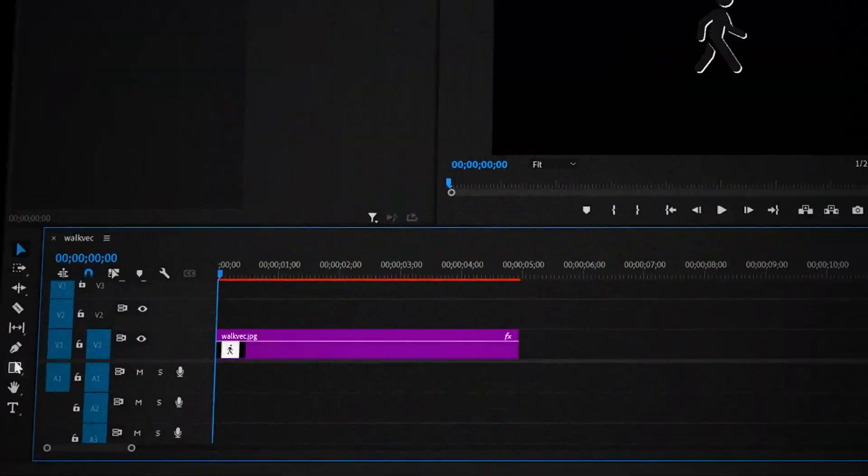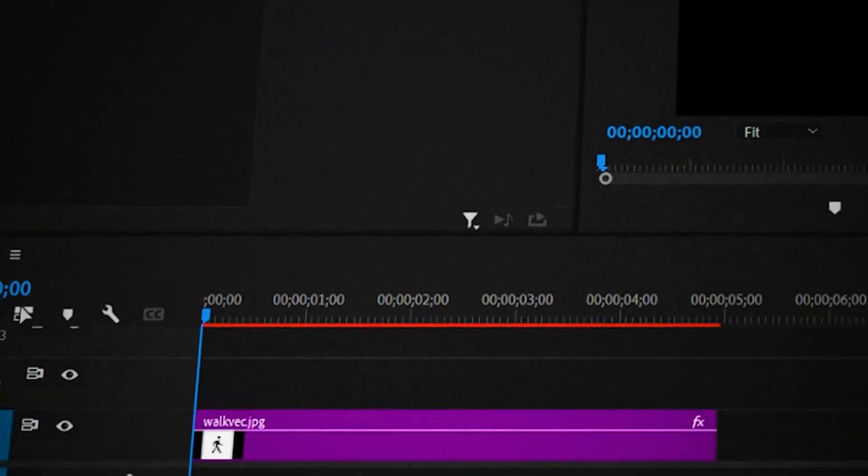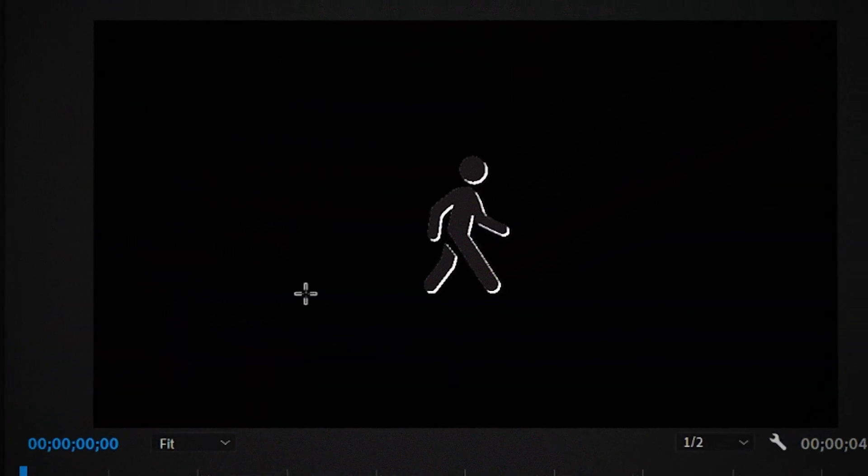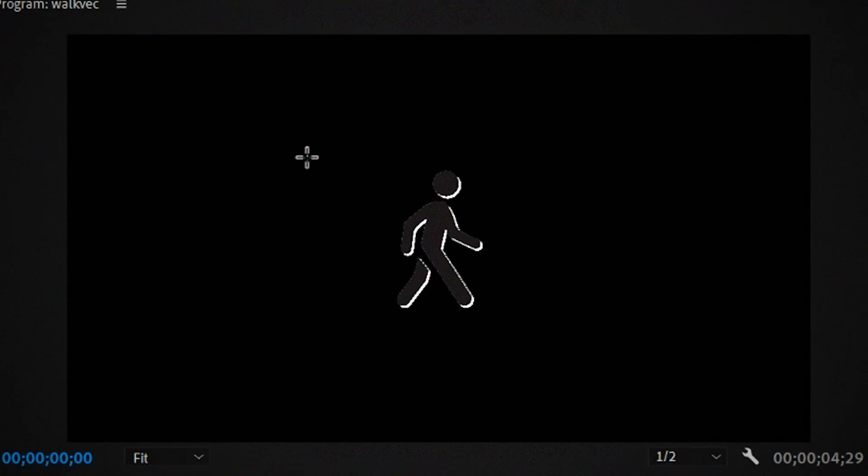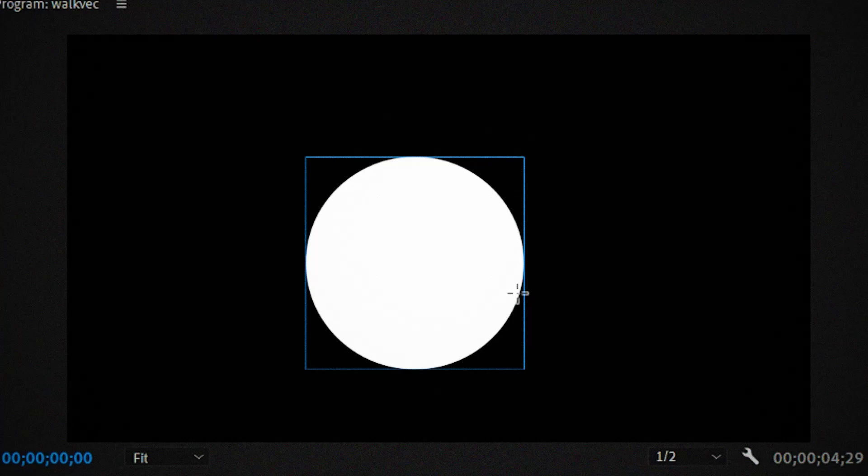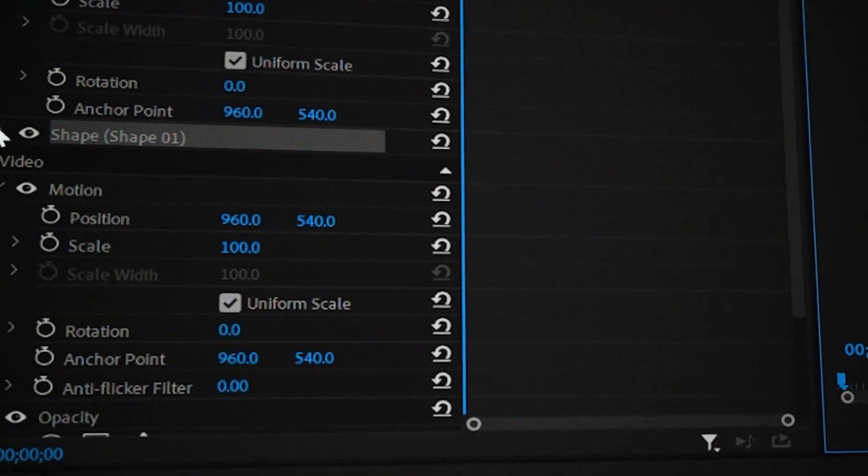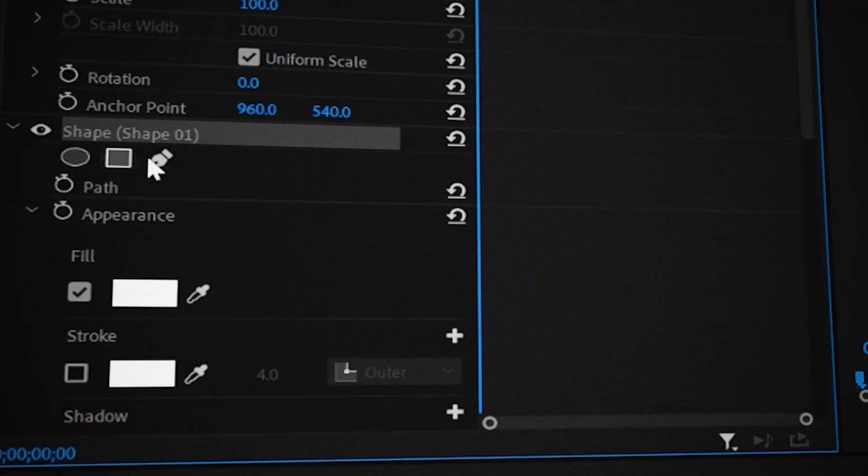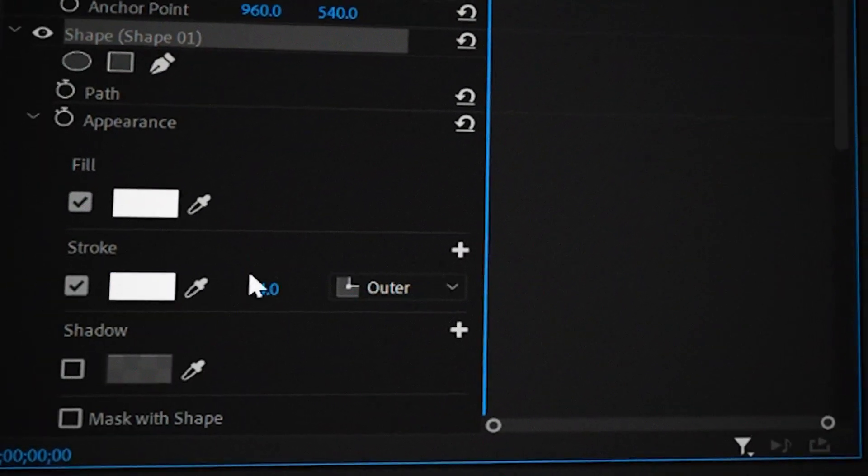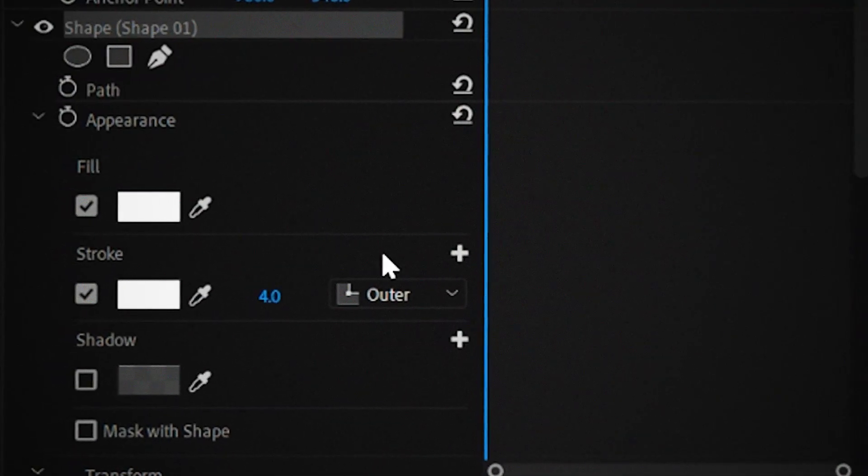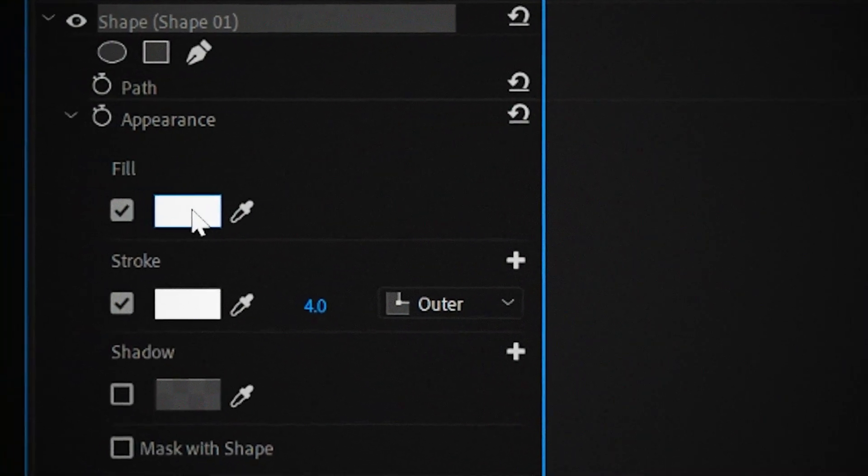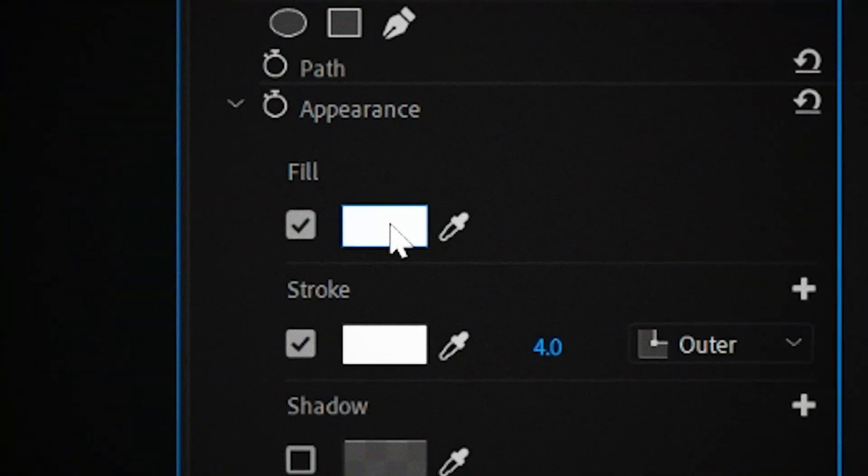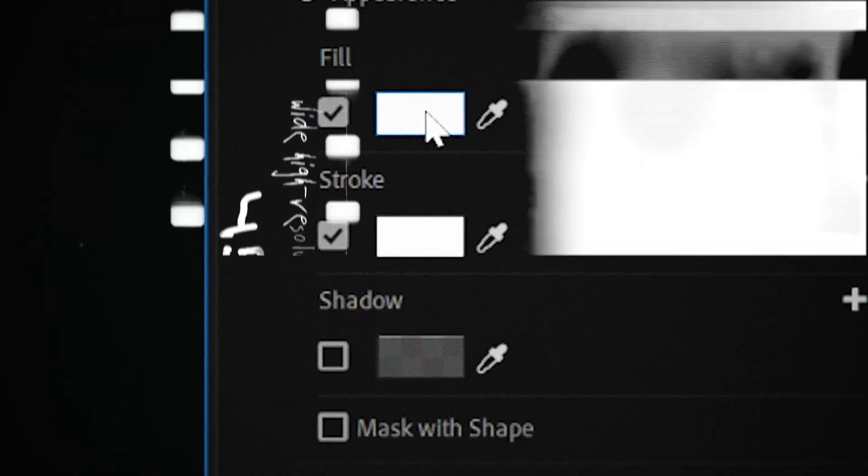Now we're gonna make the circle shape thingy behind him. Find the ellipse tool by clicking on the rectangle tool over here. Then drag out a perfect circle by hitting shift and using your mouse button at the same time like this. Then go to effects controls and click on the drop down next to this shape thing over here. Now you'll see different options and I'll show you which ones you'll need.